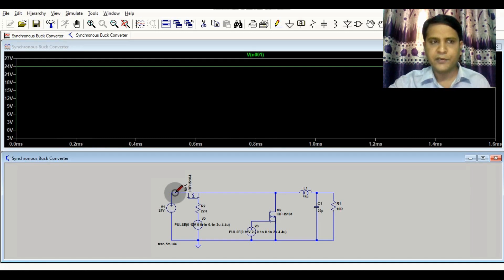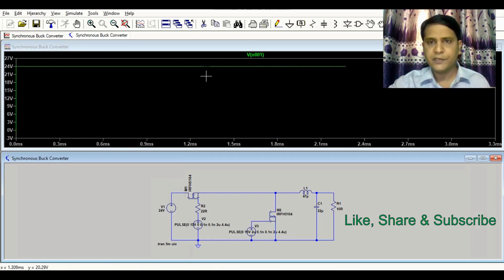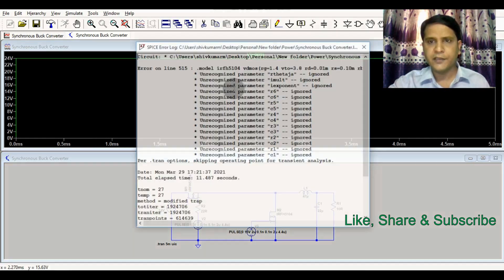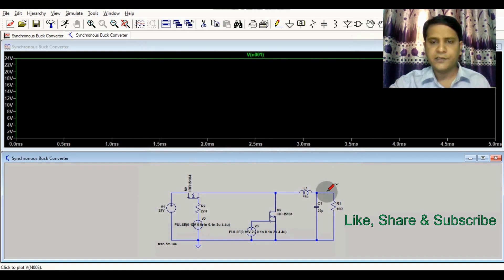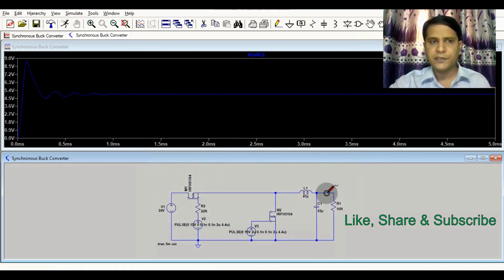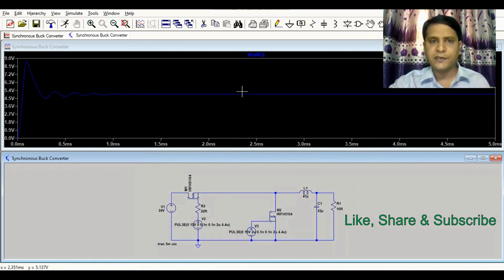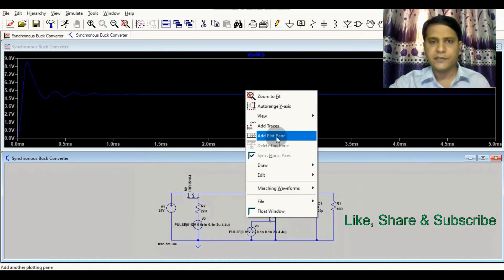The input is 24 volts. The transient simulation is running — you may see some transients. The output is approximately 4.97 to 5 volts. You can see the output is 5 volts. Now I will show you some signals.